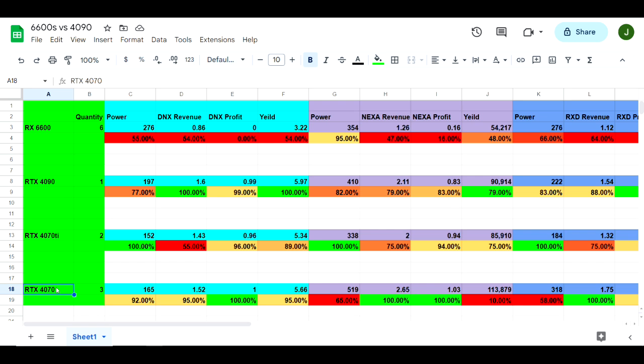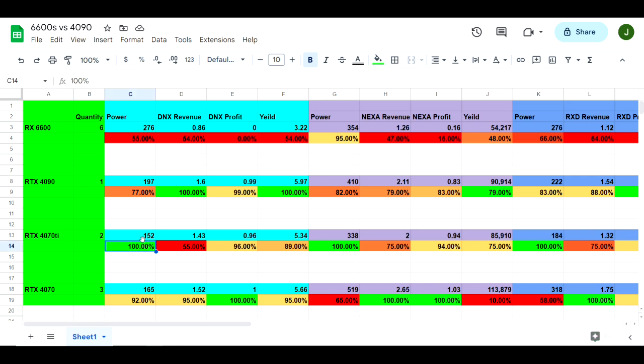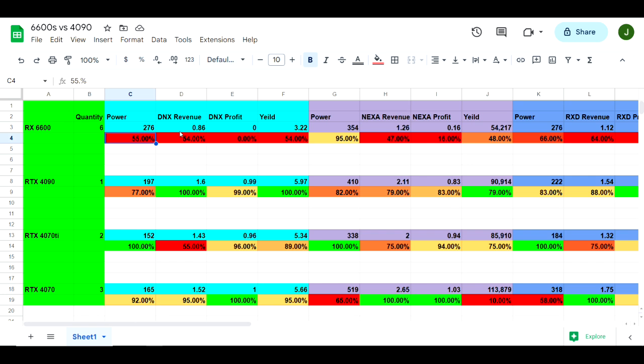Moving on, we've got a single 4090, two 4070 Ti's, and three 4070s. All of these are very close in price. Three 4070s would be about 1800 bucks. Two 4070 Ti's, depending on which ones you buy, would be anywhere from 1600 to 1800, and then a single 4090 also would be anywhere from 1600 to 1800. Dollar-wise, these are pretty good comparisons. The way the chart works here is whatever comes in first place in that category gets 100 percent. Whatever comes in after that, in this case we take 152 divided by 276 and that gives us 55 percent of 100 percent being the best. This is power, this is revenue, this is profit, and this is yield. All of these things are my biggest concerns.